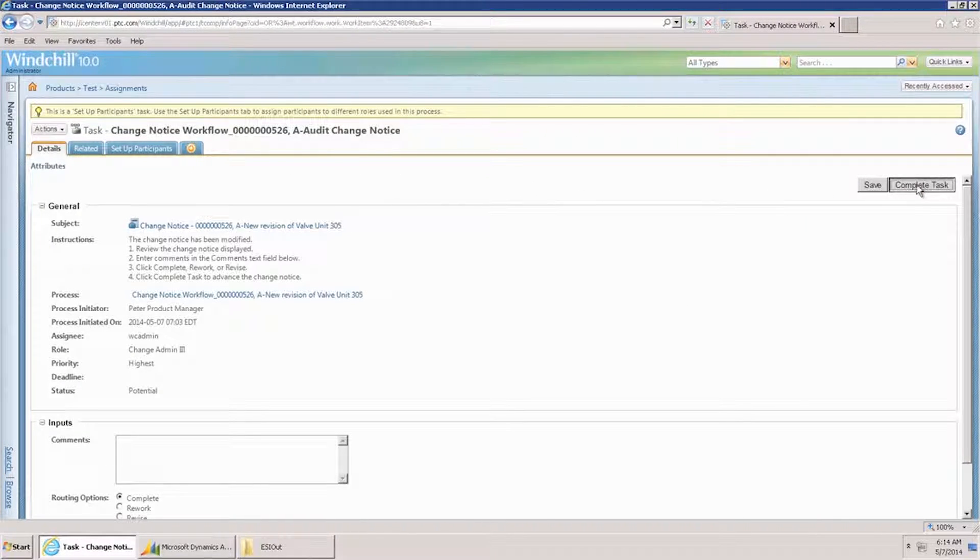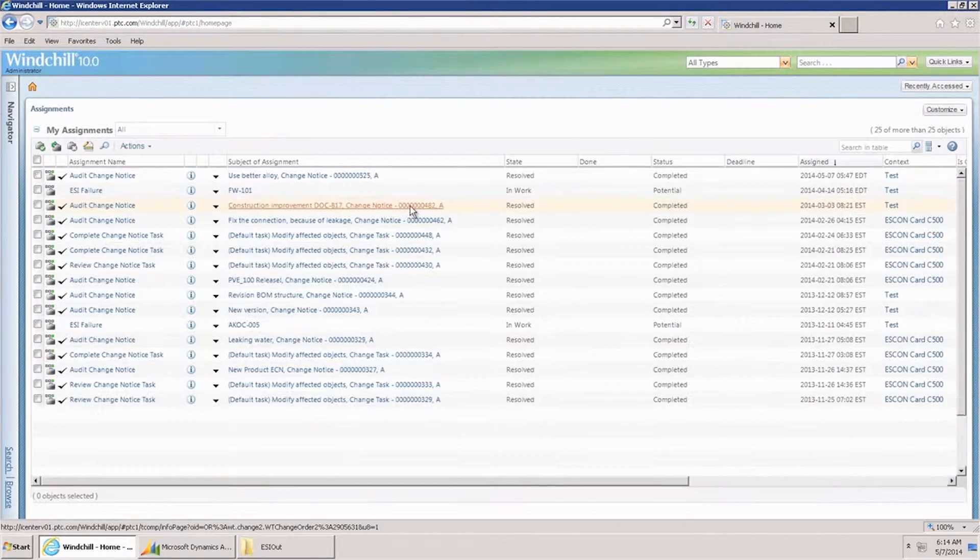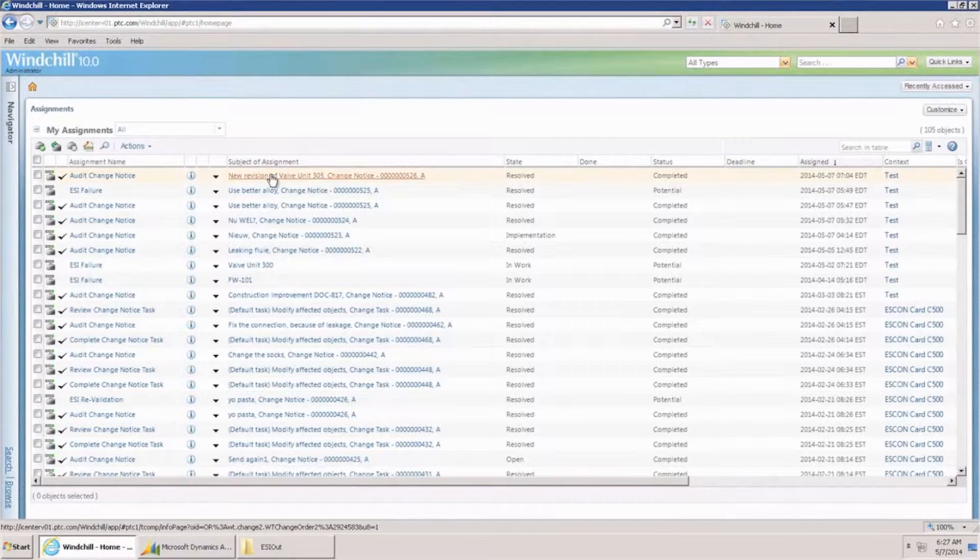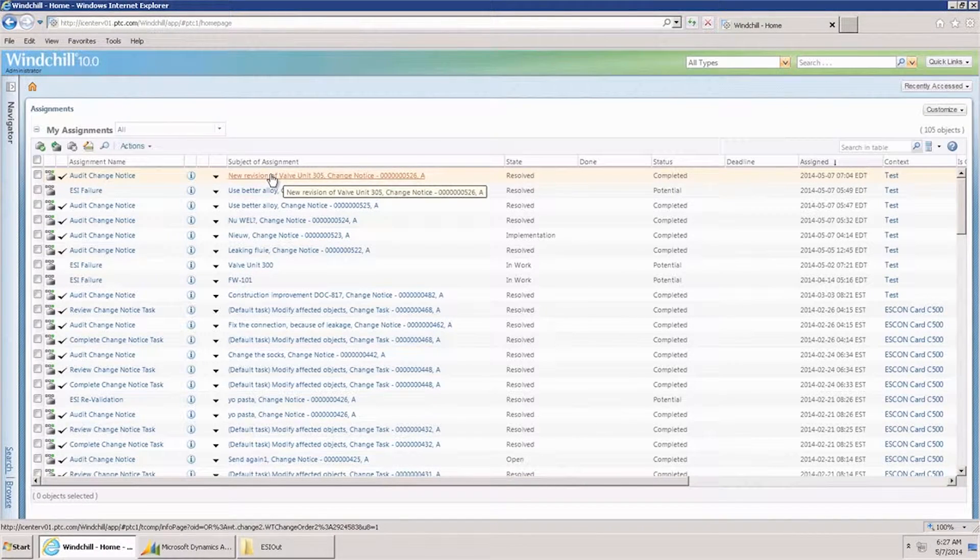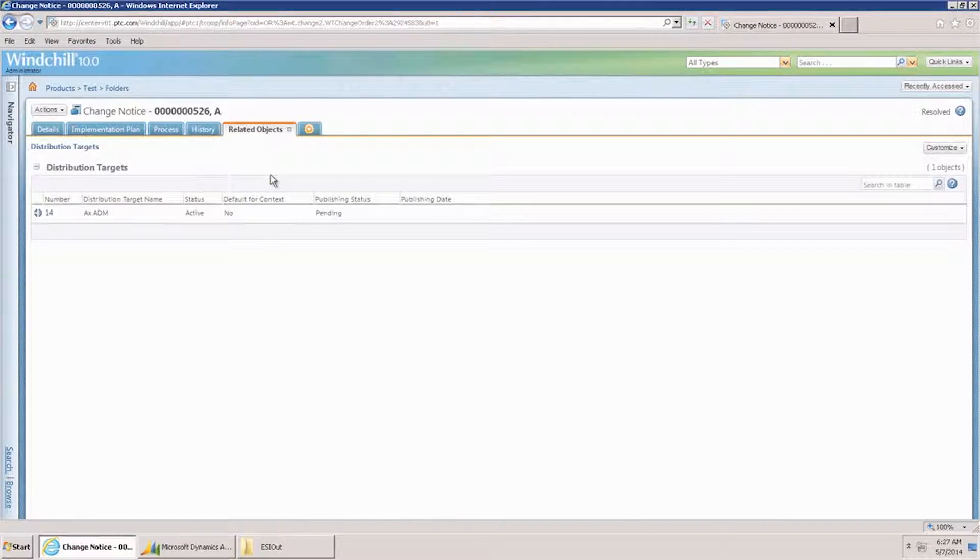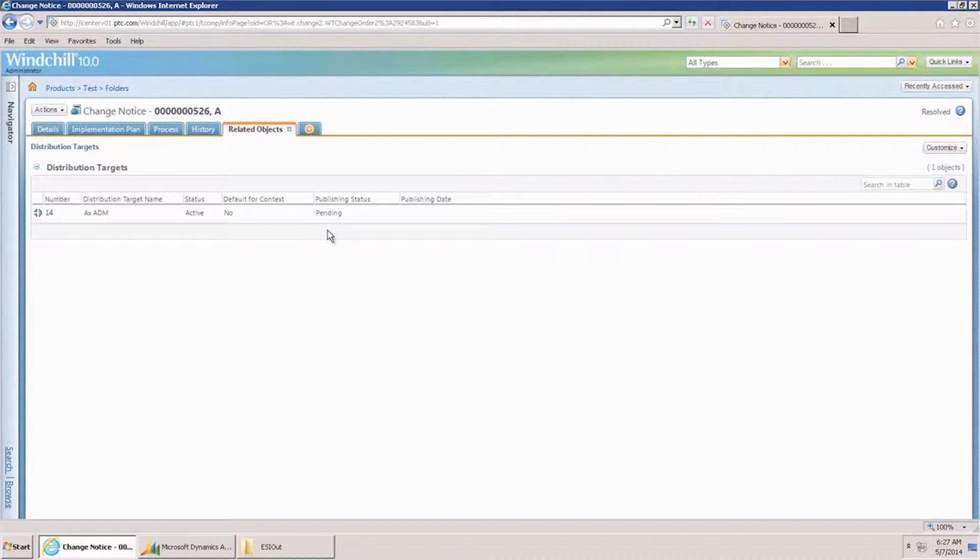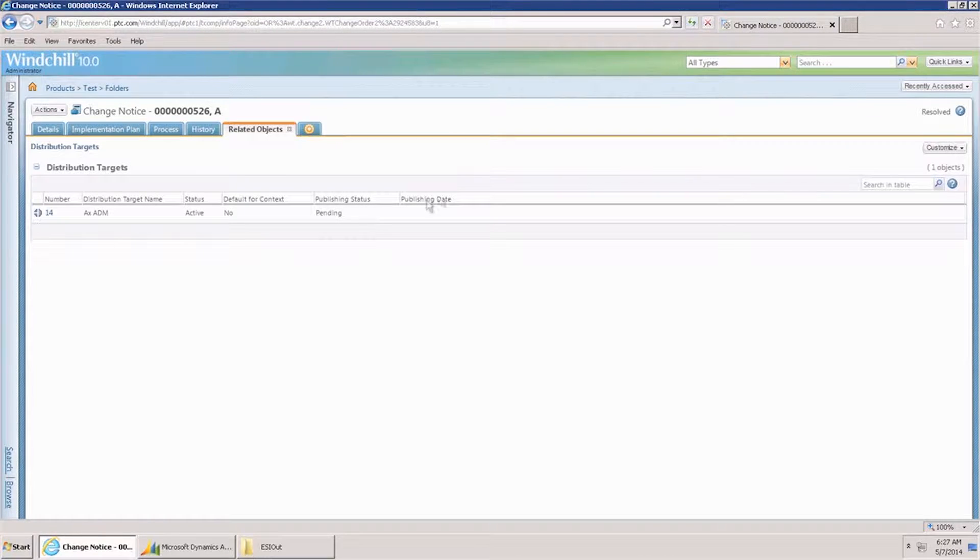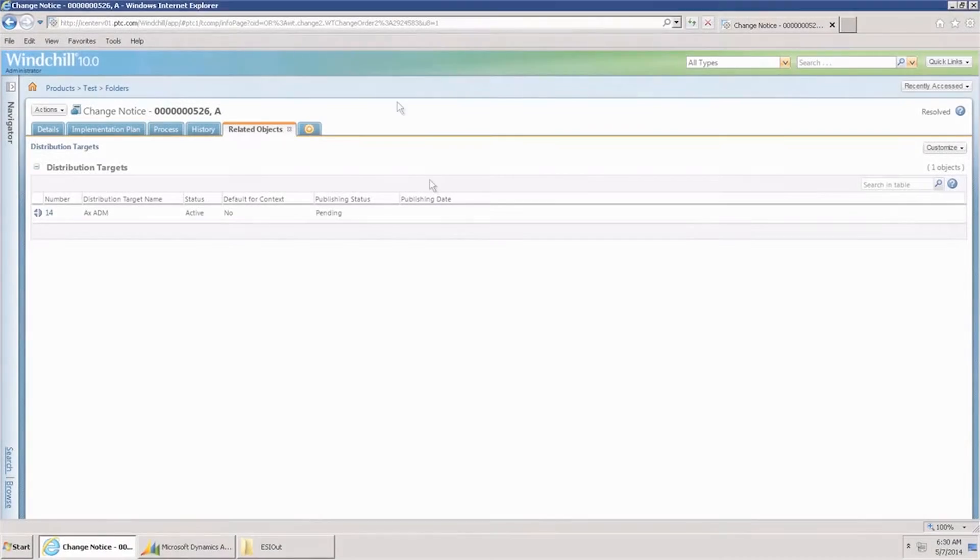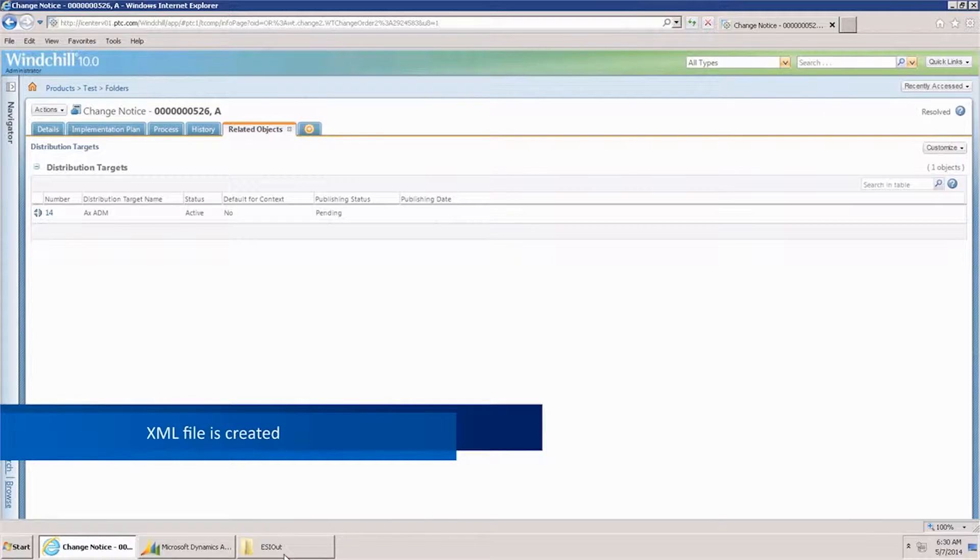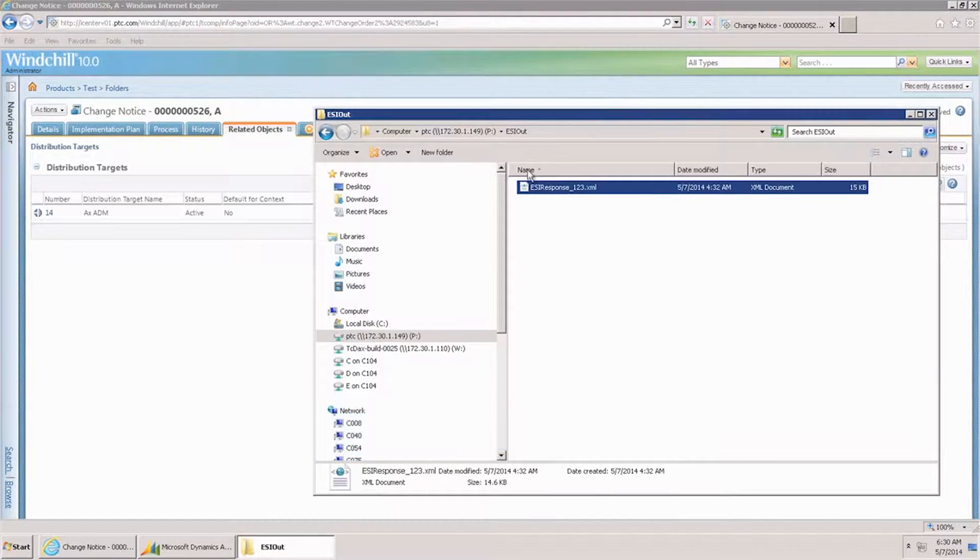At this moment, a number of things happen. First of all, the status of the engineering change notification will be set to pending. Once the engineering change order has been created in AX, the status will change to succeeded. This is done using a web service. Also, the XML file containing the engineering change notification and revised products will be created.